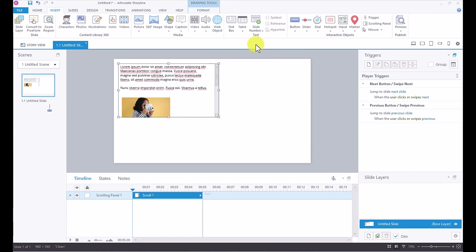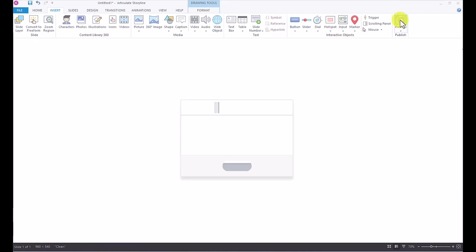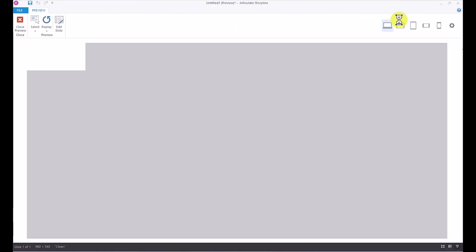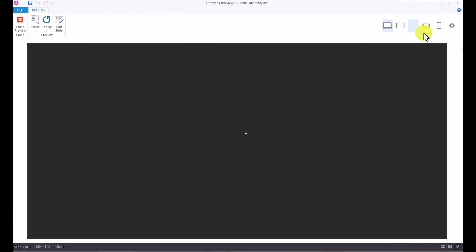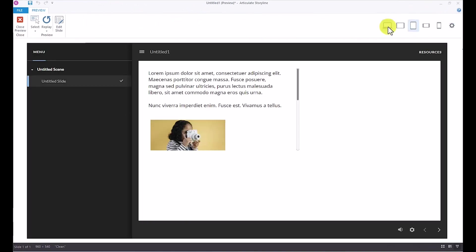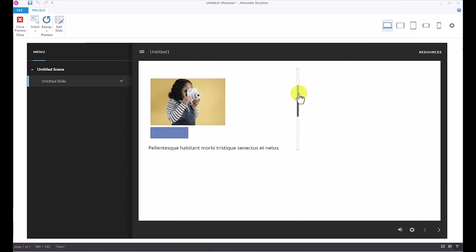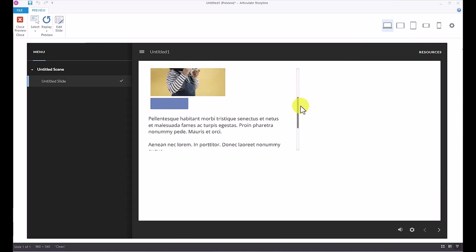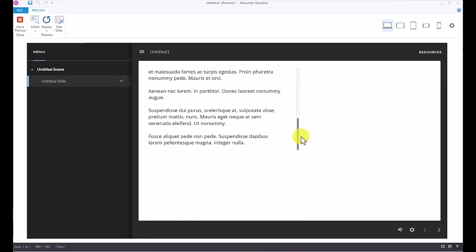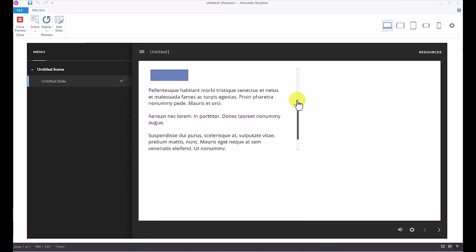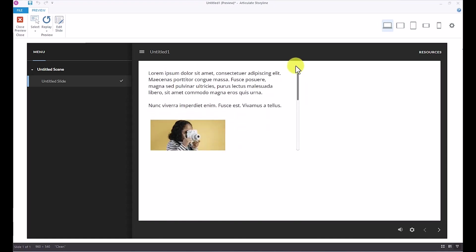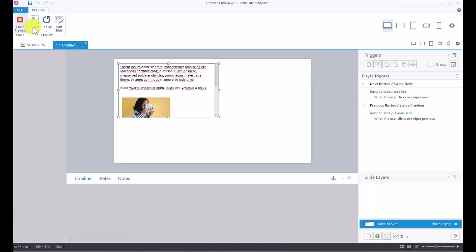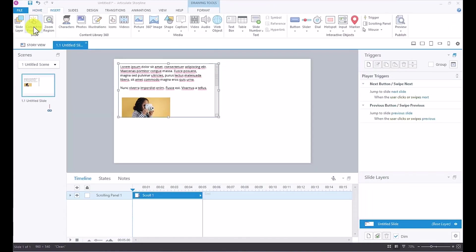So now when your learner views this course or this slide, this is how it looks. Basically, you see how they can read the text. They have the scrolling panel and they can really just scroll through and see all of the content that you want them to see on this slide. So really, scrolling panels are a brilliant solution to the common problem of excessive content on a slide.